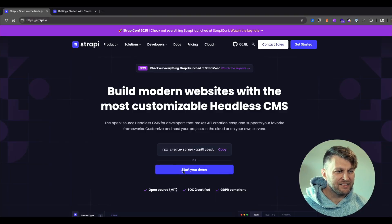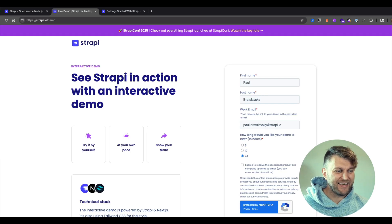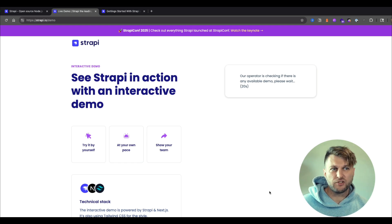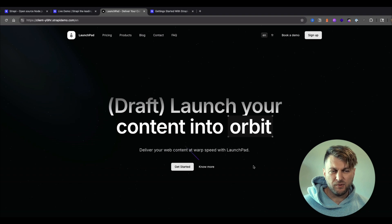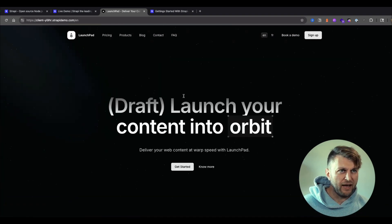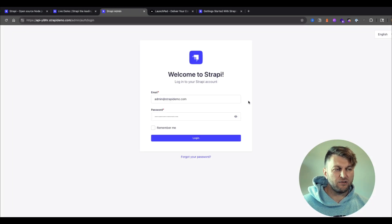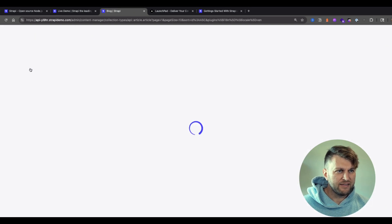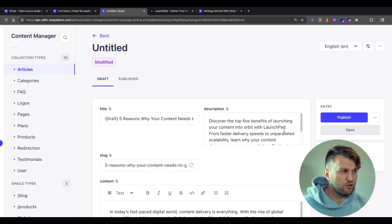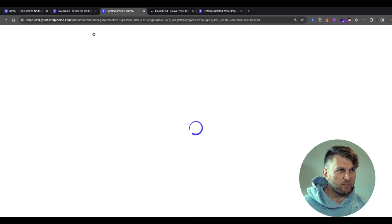Before jumping into the code, you can actually check out the preview feature by going to strapi.io, clicking 'Start your demo', and filling in your basic information to access the live demo. Once provisioned, you can click the frontend URL to see your Next.js project powered by Strapi 5, and the backend URL takes you to the admin sign-in with credentials pre-filled. Navigate to content manager, click Articles, select an article, and you'll see the preview button showing both published and draft states.